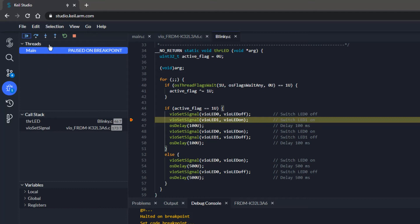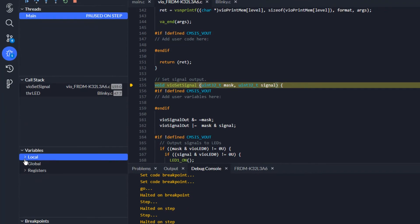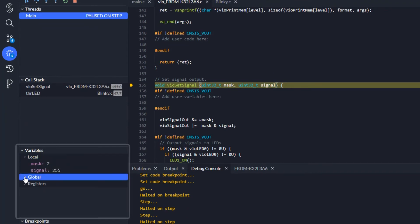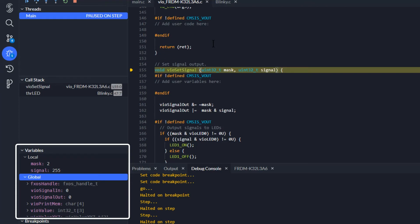Now I step into VIOsetSignal. I expand the local and global variables to see what's happening here. I see that the VIOsetSignal is called with the parameters 2 for the mask and 255 for the signal. This means that I want to set the LED 1 to on.